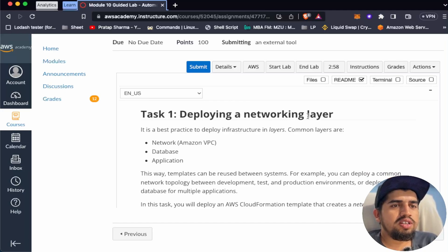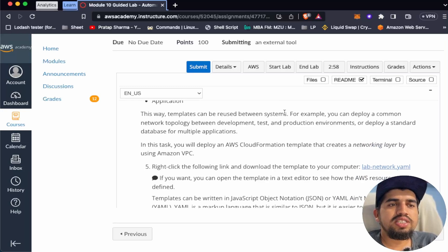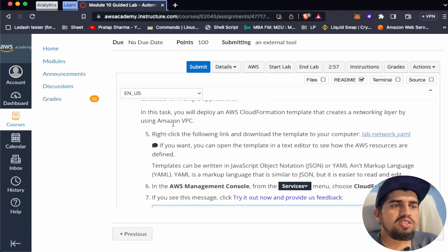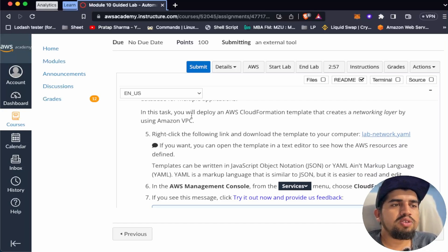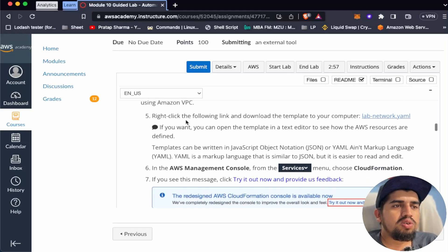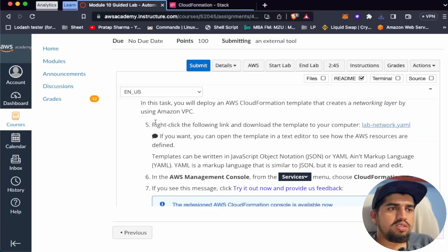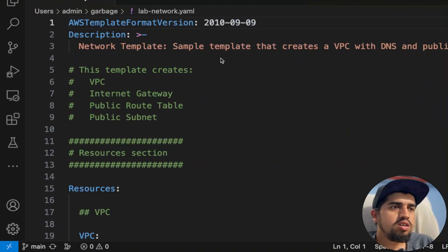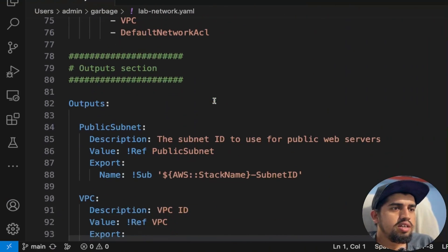Let's start with Task 1: deploying the networking layer. It is best practice to deploy infrastructure in layers. Common layers are network, database, and application. In the network layer is Amazon VPC. This way templates can be reused between systems — for example, deploying a common network topology between development, test, and production environments. In this task, we will deploy an AWS CloudFormation template that creates a networking layer using Amazon VPC. I've downloaded the lab network YAML file.